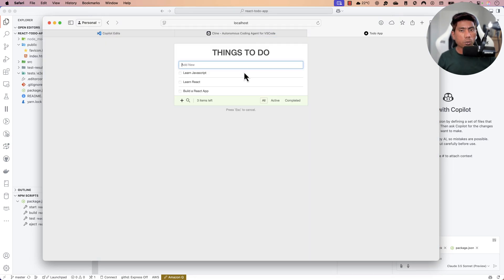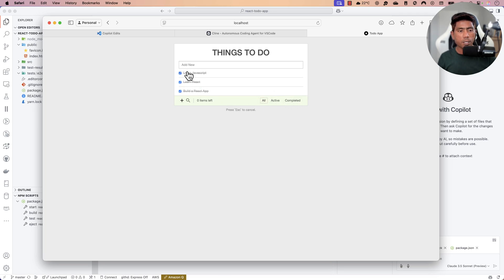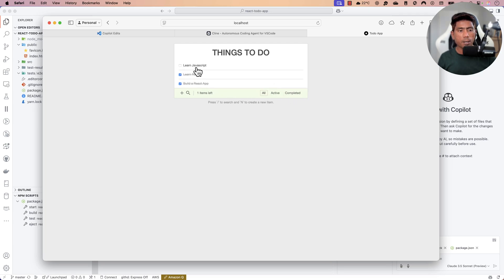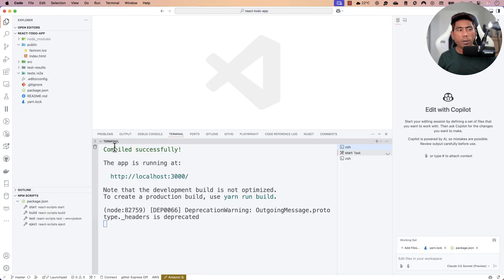This is a React To-Do application running on localhost 3000. You can view active, completed items, uncheck them, and add more to-do items. It's a simple app, but I wanted to write an end-to-end test for it.